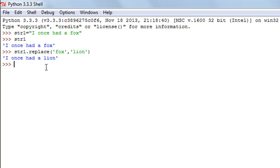The next method we're going to check out is the split method. The split method splits a string on the occurrence of an optional delimiter passed as an argument. I'm going to demonstrate it to explain what it does.